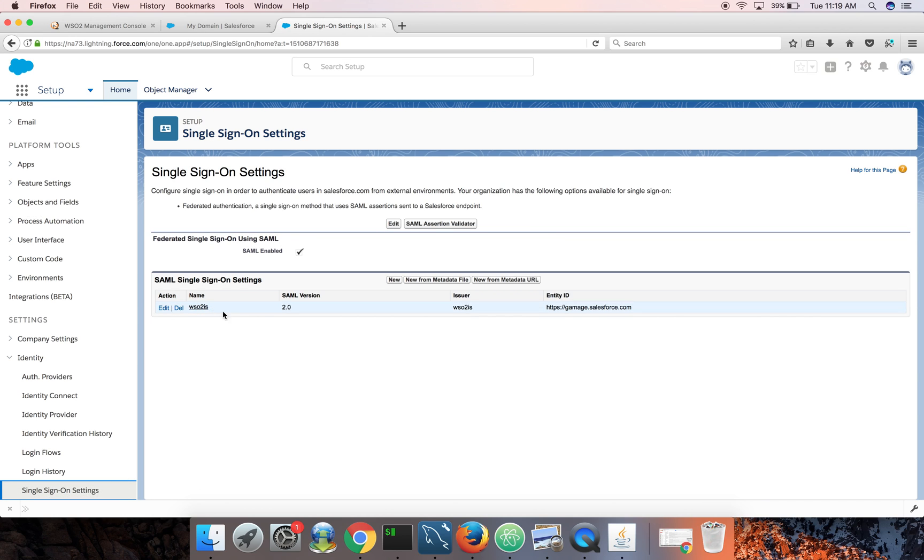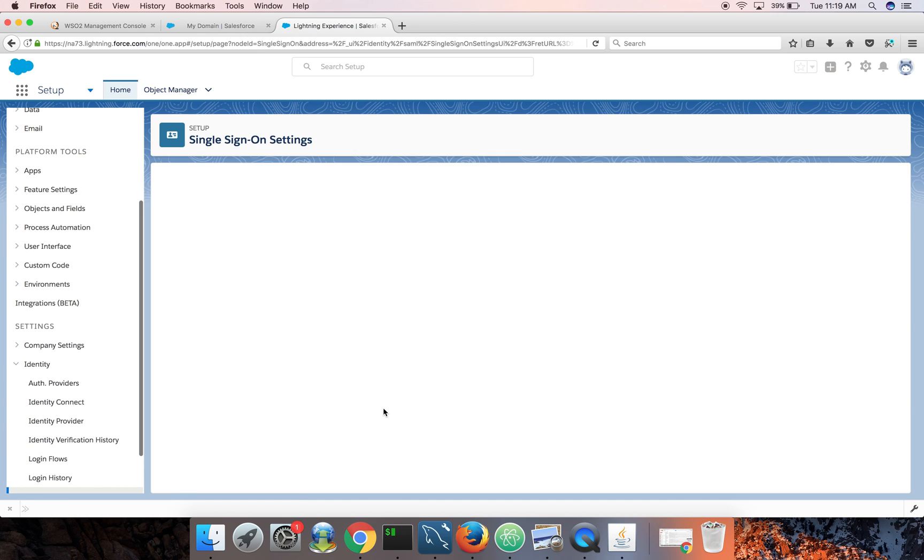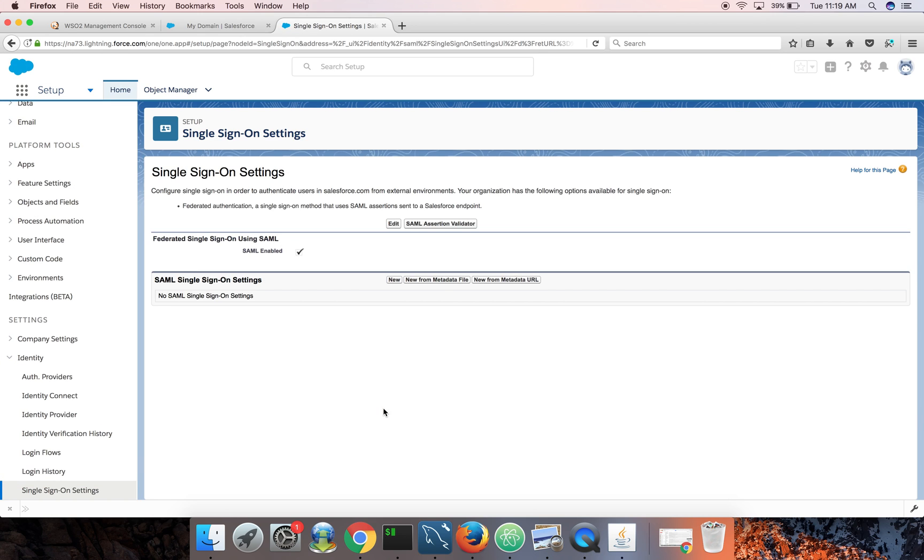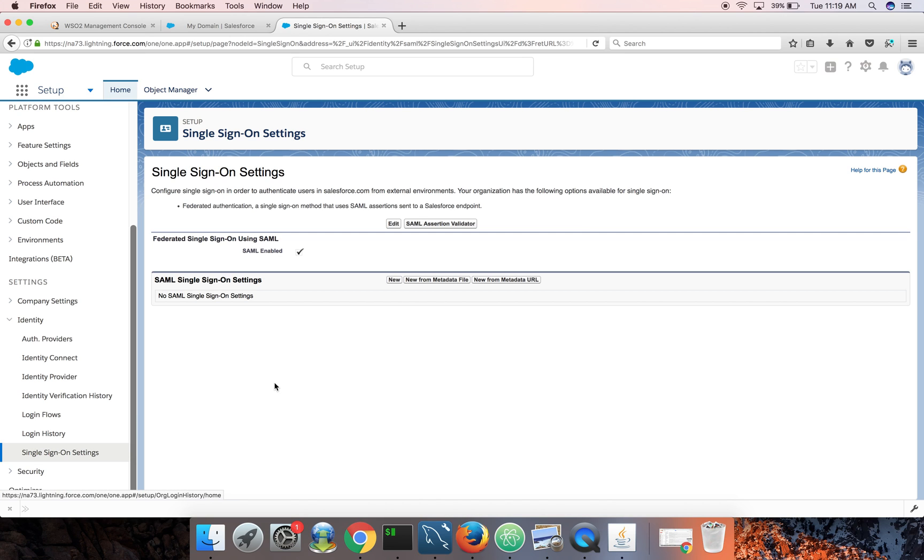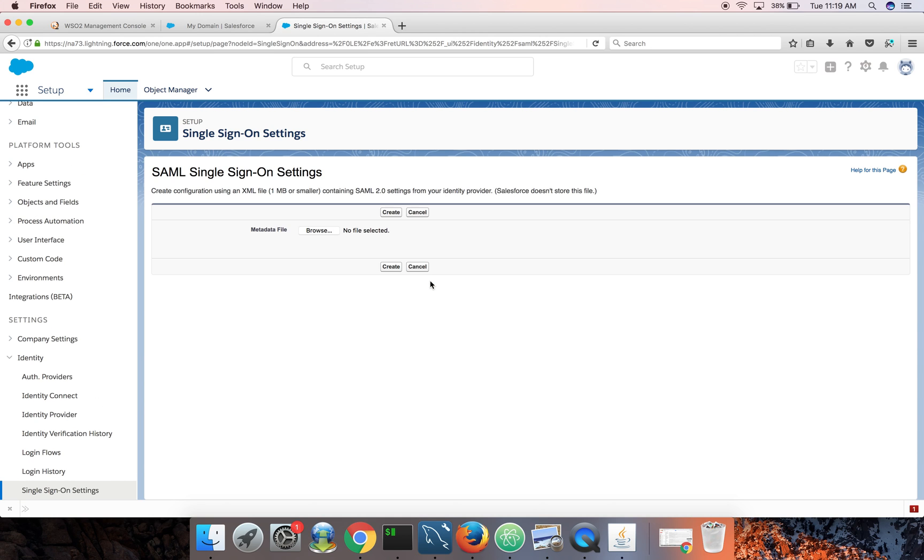So this will show you the same menu. Go to identity and single sign-on settings. I already have an IDP, I don't need this IDP. I'll just delete this one. I want to show you how to create an IDP from scratch. So I just deleted that. Now I'm going to create a new trusted IDP, point to the identity server's metadata XML. So I can click on new from metadata XML file.